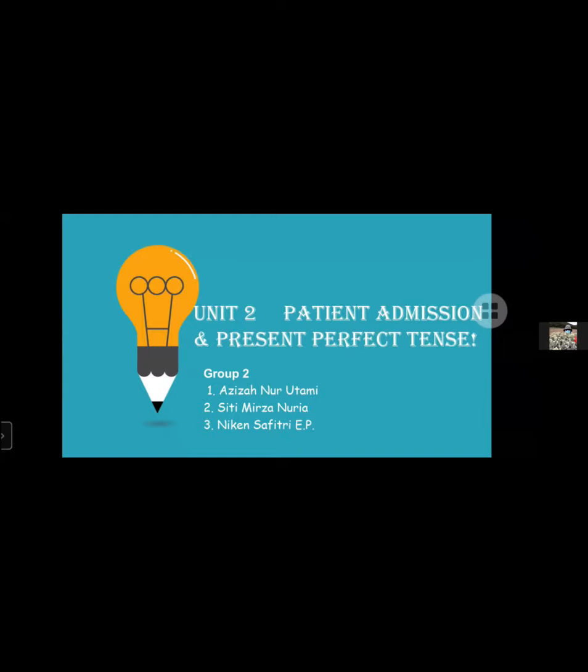As-salamu'alaikum warahmatullahi wabarakatuh. Good morning everyone. We are from group 2. Let me introduce myself and my partner. My name is Azizah Nukhutami, and my partner is Titim Birzan Nurya and Fitri Eko Prasyo. We will present about patient admission and present perfect tense.